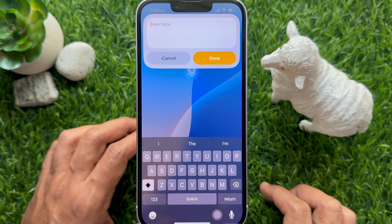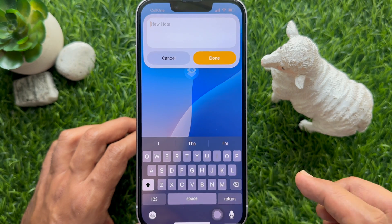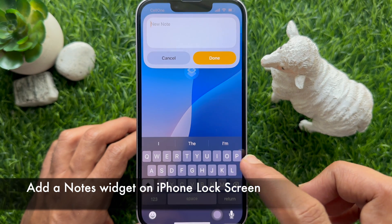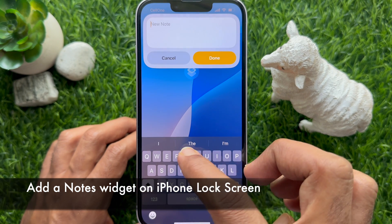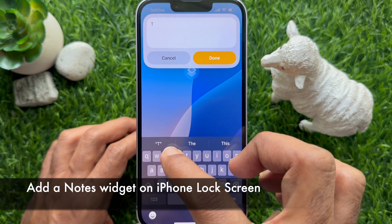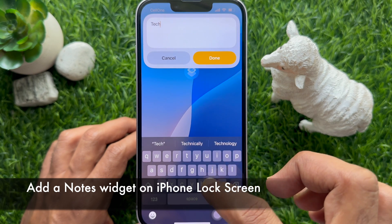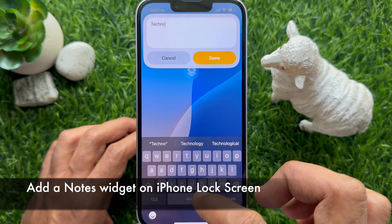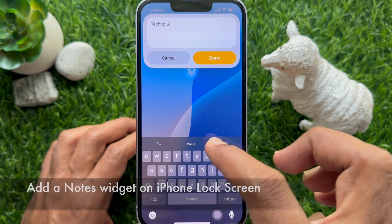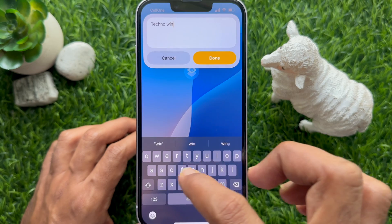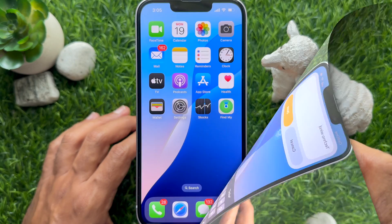Hello everyone. Today I would like to show you all how to add a note widget on the lock screen to create a new note quickly on iPhone. Let's have a look.